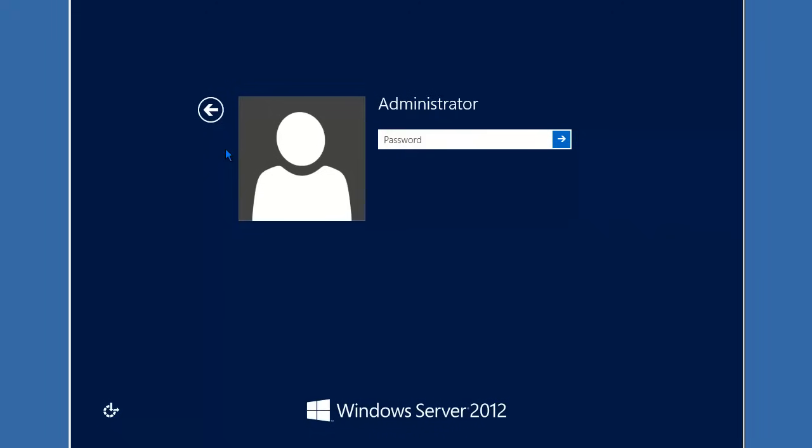I just finished installing Windows Server 2012 on a brand new server, so I'll go ahead and log in. Press Control Alt Delete to sign in. Go ahead and put in the password to sign in.